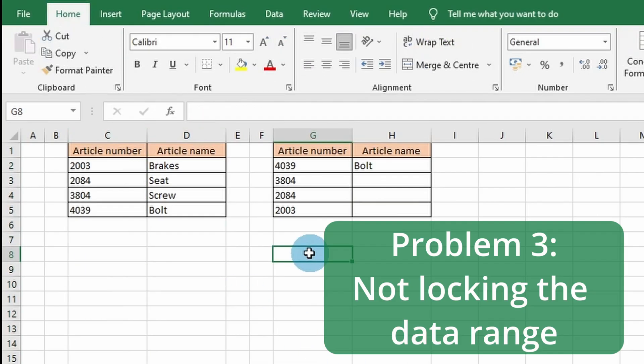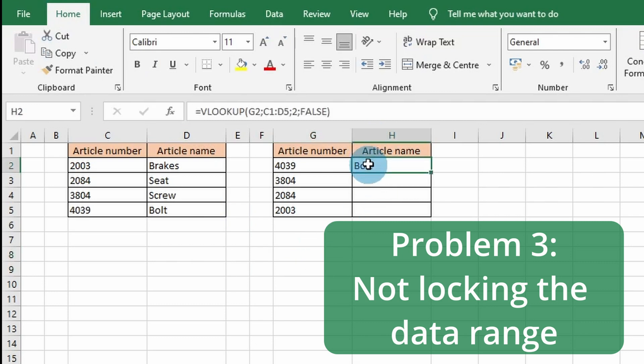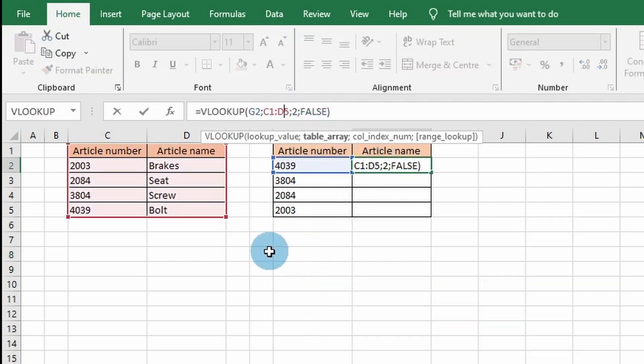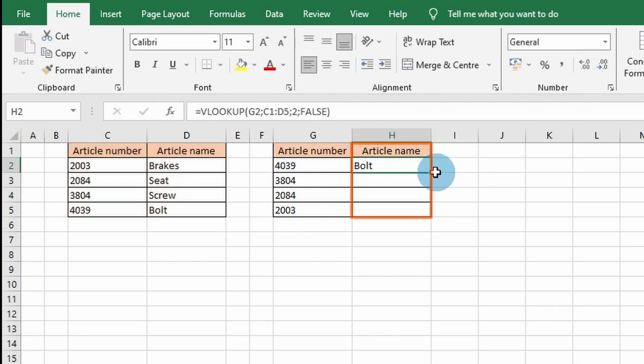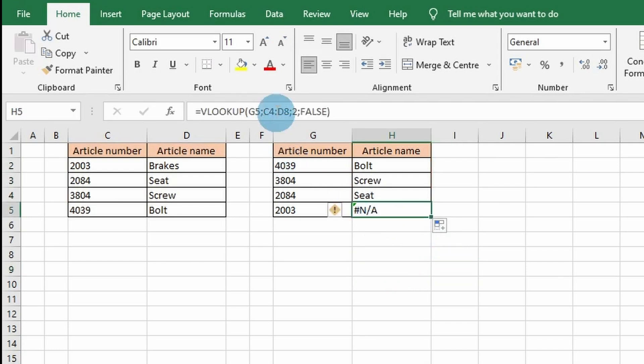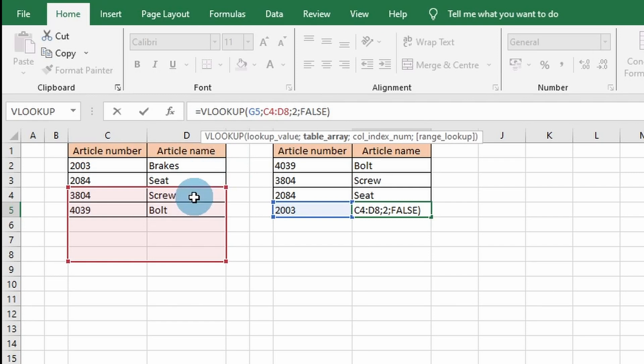The third step is not locking the data range. I have changed the range from the columns to a specific range of cells. When you copy down the VLOOKUP function, the #N/A error will show up. This happens because the data range is not locked. When using a specific range and copying down the formula, the data range changes as well.